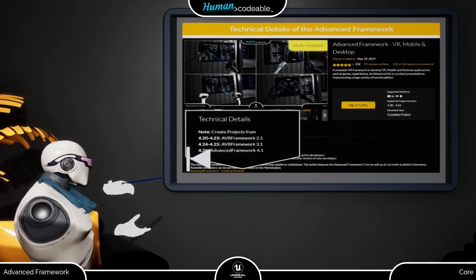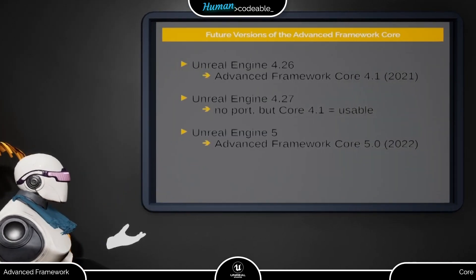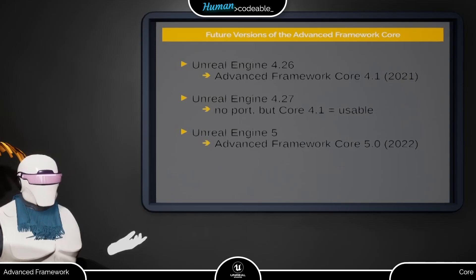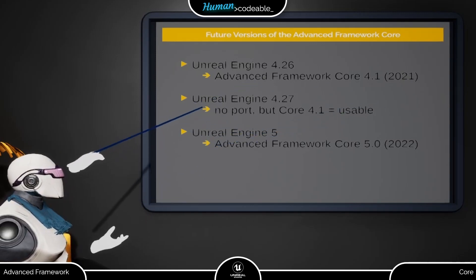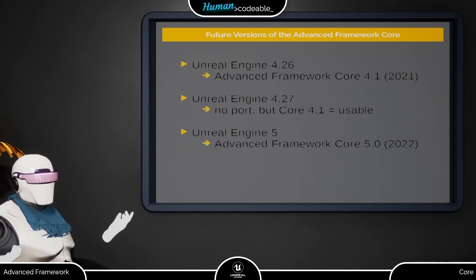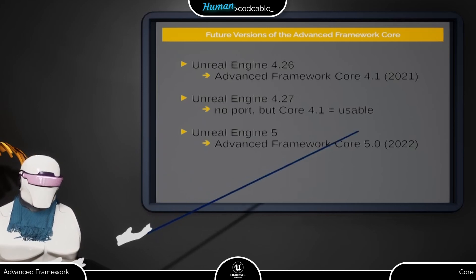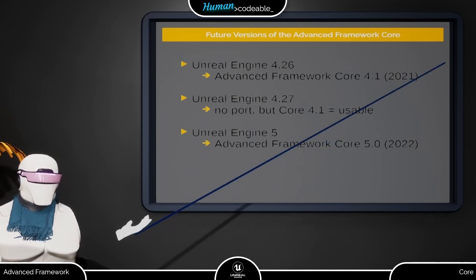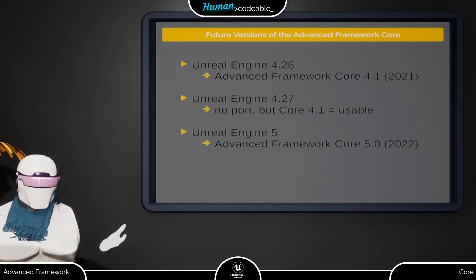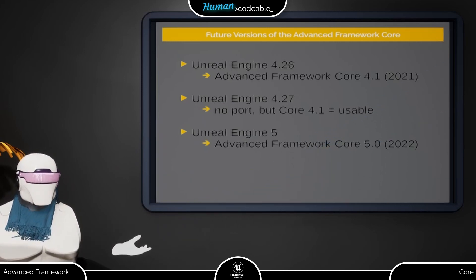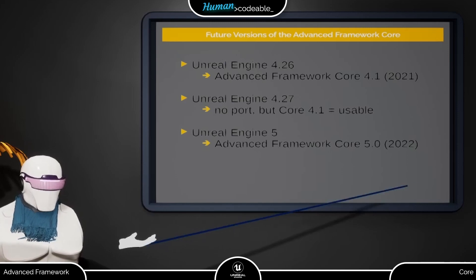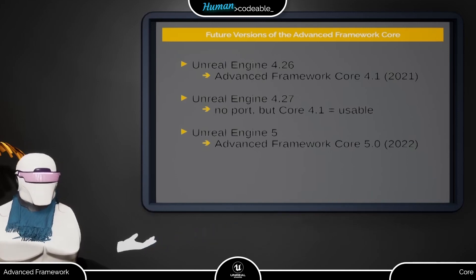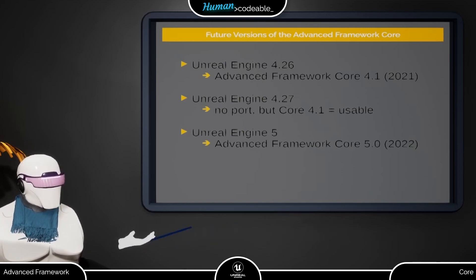Finally, let me have a word about future versions. Currently, we are not planning to port the framework to Unreal 4.27. Although, according to user experiences, you can just open it with 4.27 and use it without any major issues.